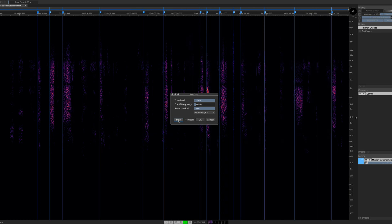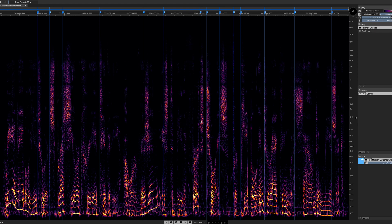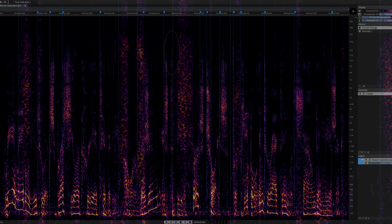When you're satisfied with your settings, simply click OK and commit. Here I am performing an undo so you can see exactly what's been attenuated directly on the spectral graph.